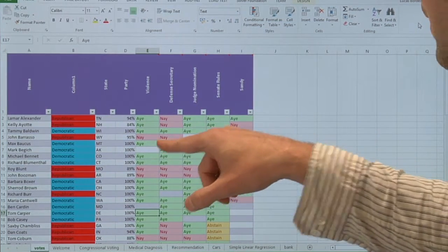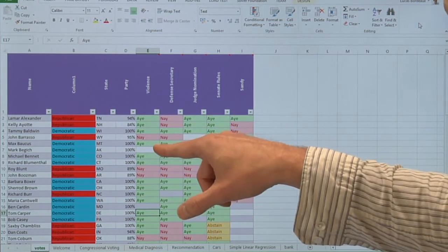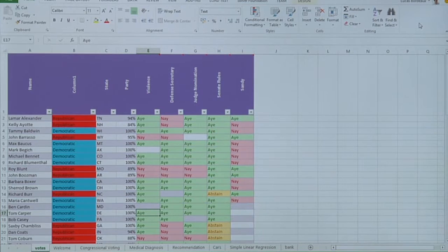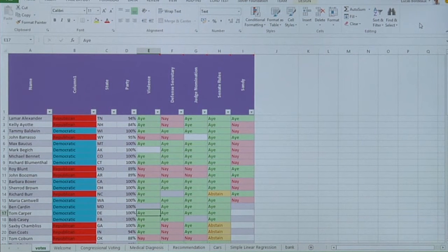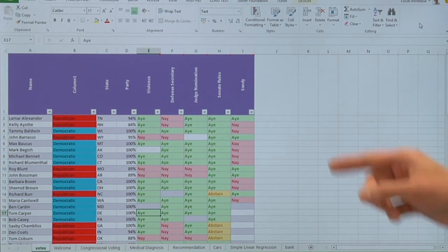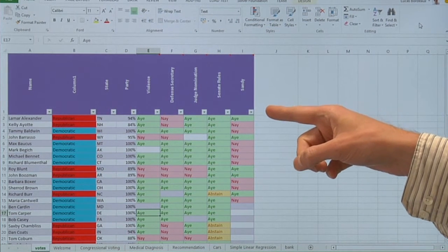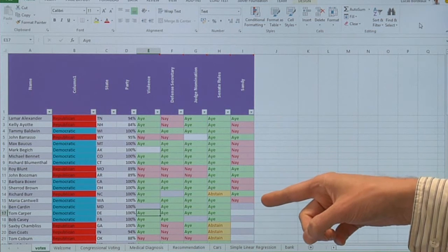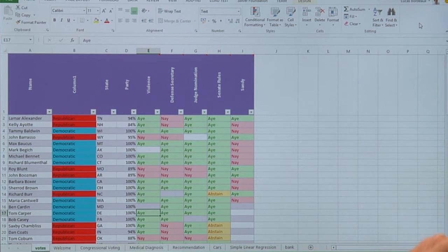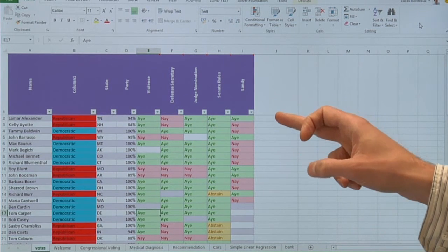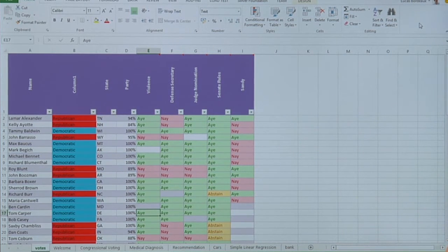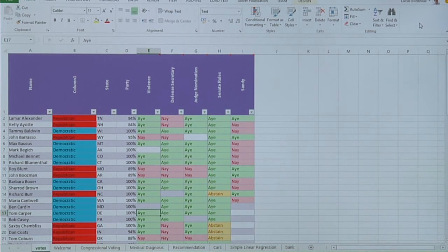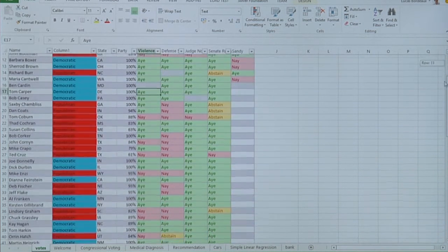We have a number of missing values, for instance, for violence for this specific congressman or senator. And let's say there is also a forthcoming issue, Hurricane Sandy. And we have the information about the intentional vote of 15 of the senators, but we don't have the missing values from there down.